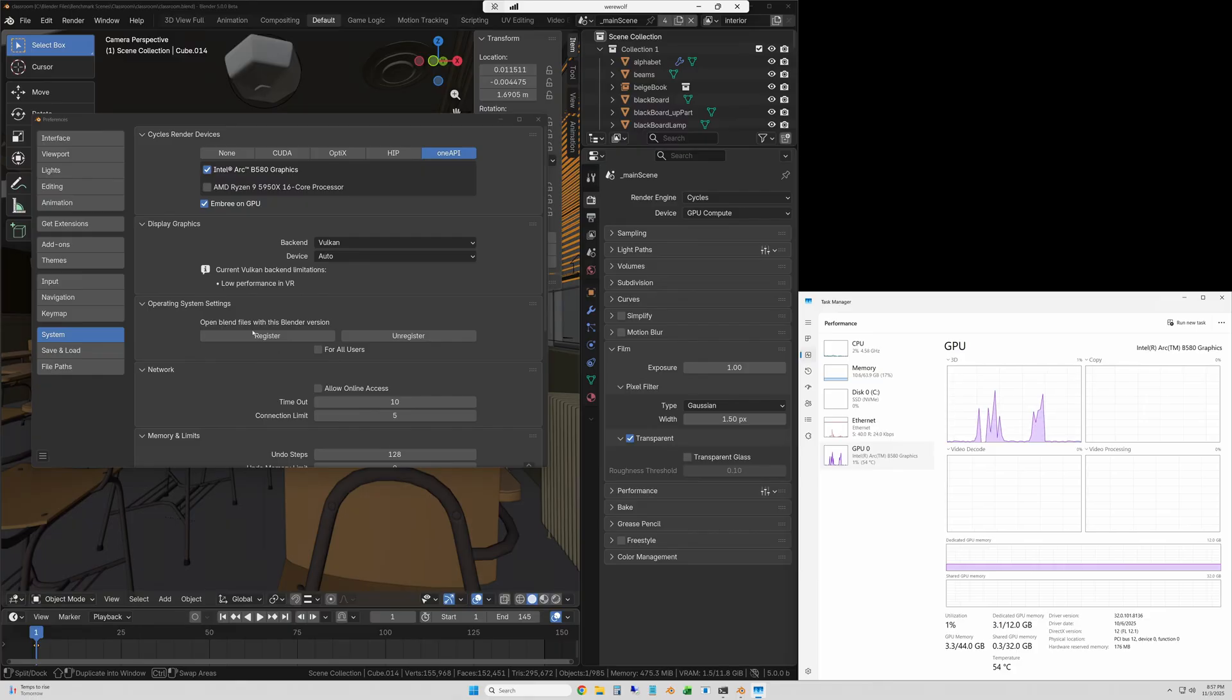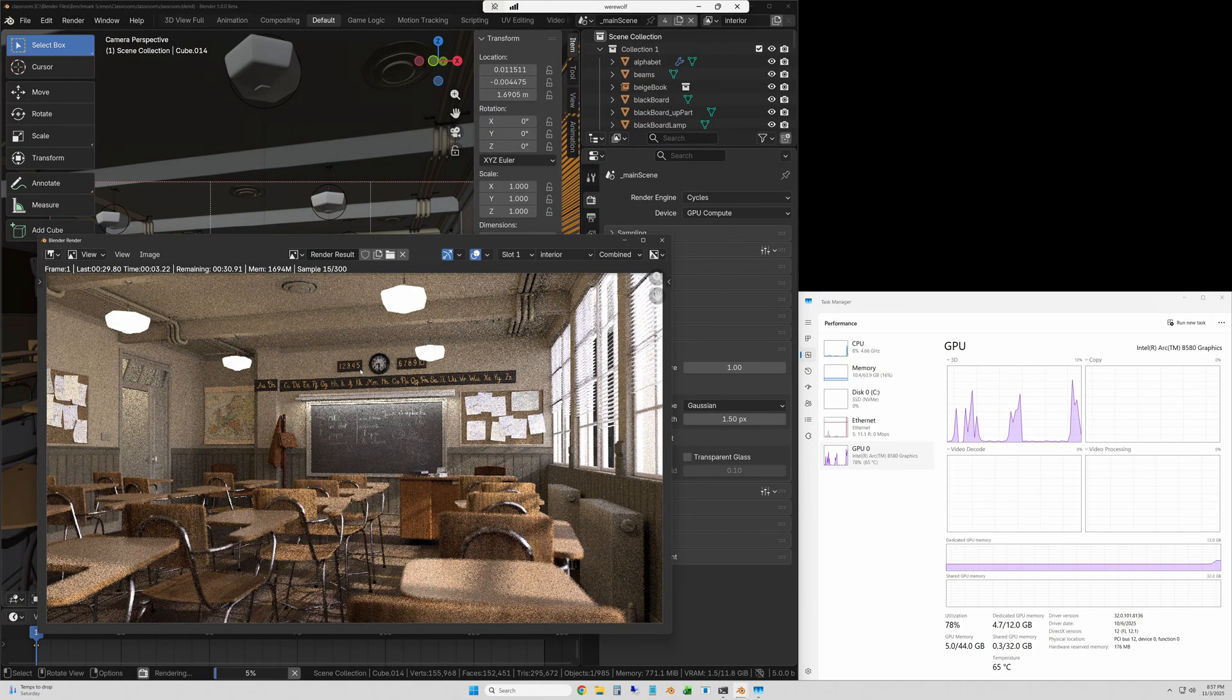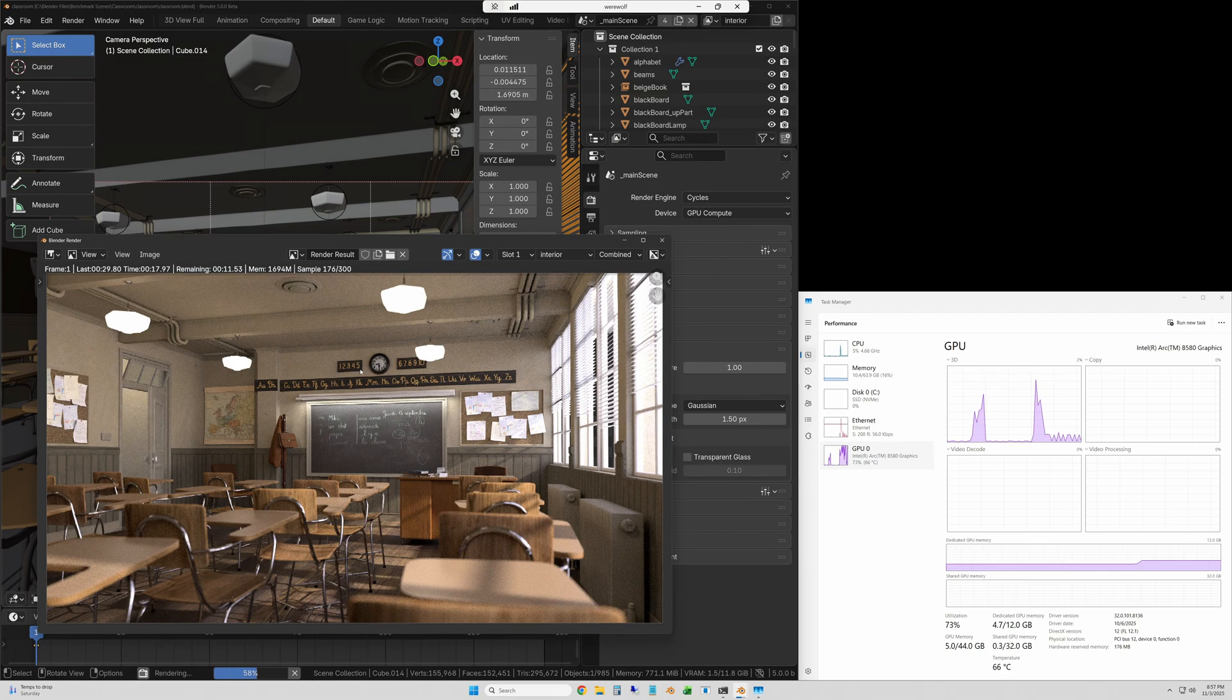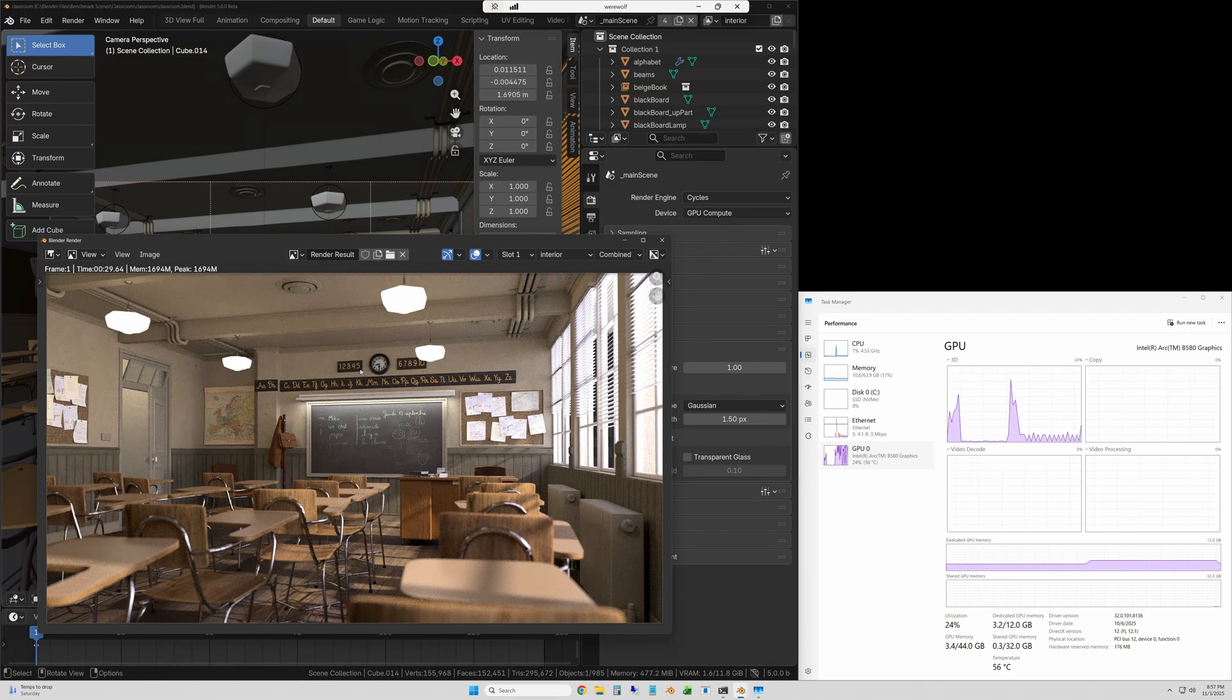We'll start off with the classroom scene. This one goes super fast and it only took 29.6 seconds on the Arc B580.